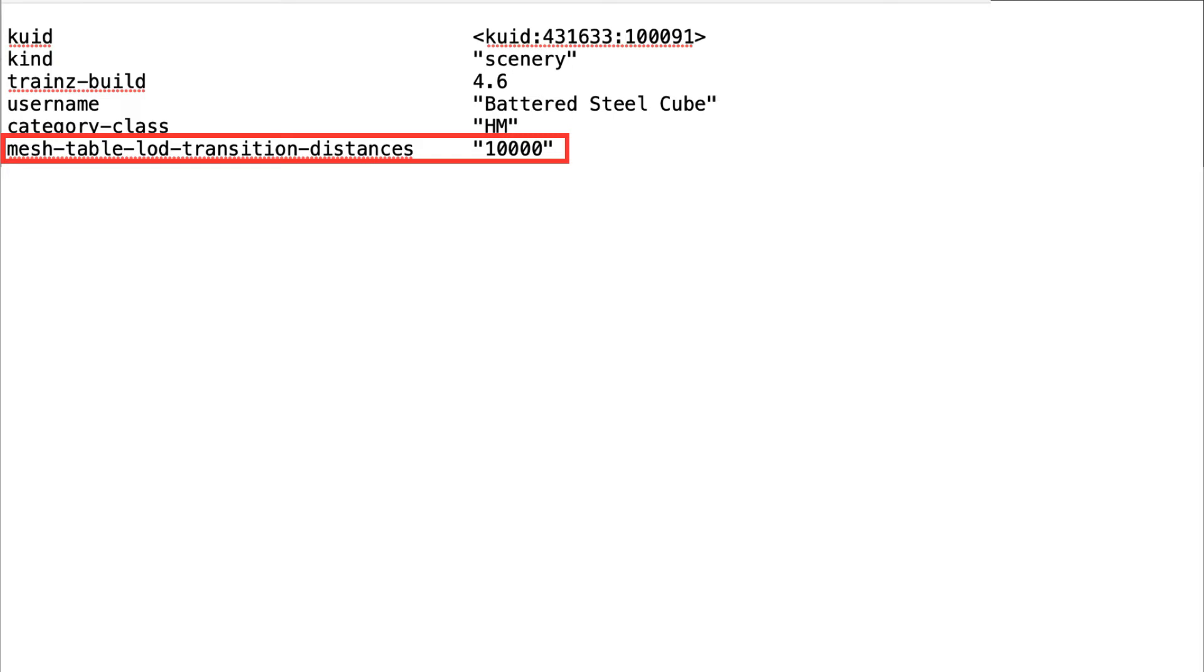However, a mesh table LOD transition distances tag must still be added. I've set the distance to 10,000 meters, at which point the cube will disappear. But at this distance, the cube should be too small to see anyway.